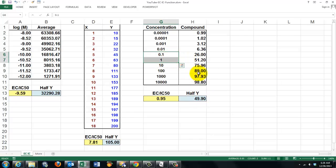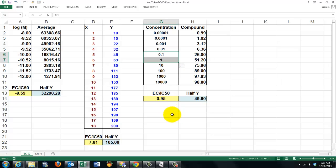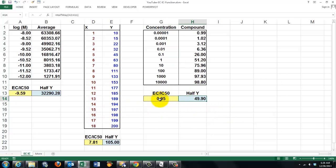So I need the trend function. The trend function is based on a linear relationship between these two, and it finds, compared to that one, what the corresponding value between these two is. In other words, in order to do all of this, I need two functions: I need a halfway function and I need an ECIC50 function.